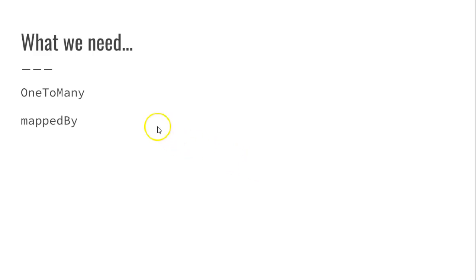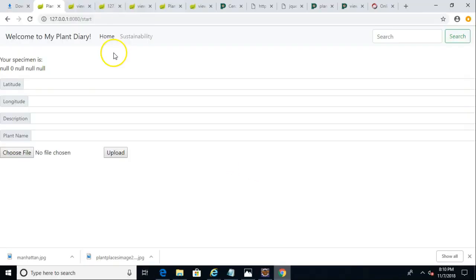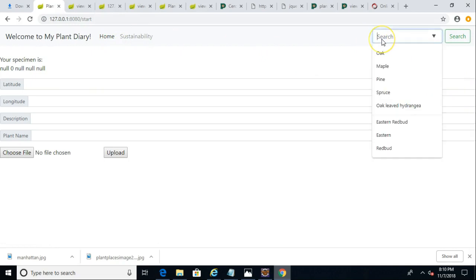What we need here is the one-to-many annotation, as well as the mapped by attribute. So without further ado, let me jump in, and I'll start by showing you a demo. This is the current state of our application, Spring Boot application we've been building in this video series.